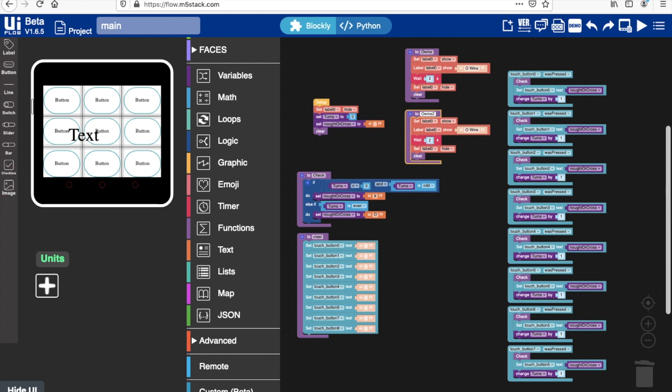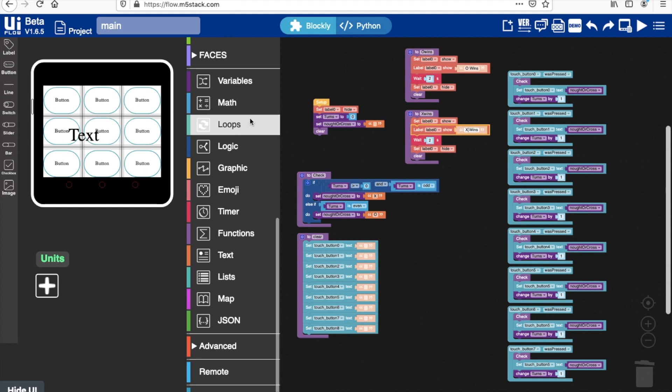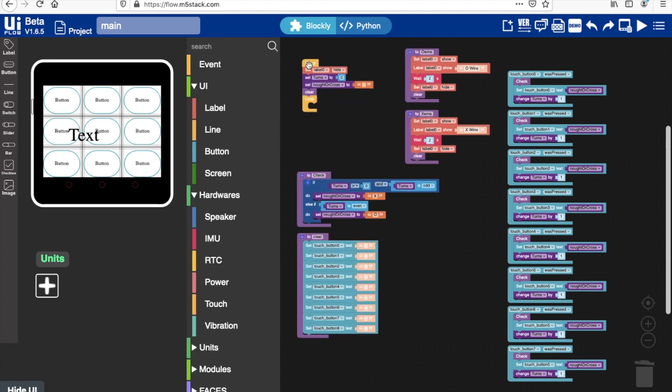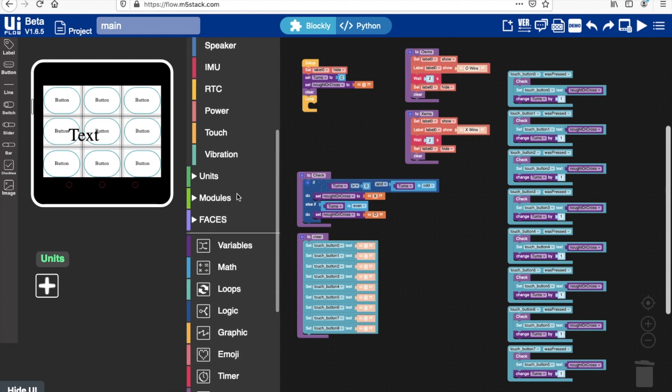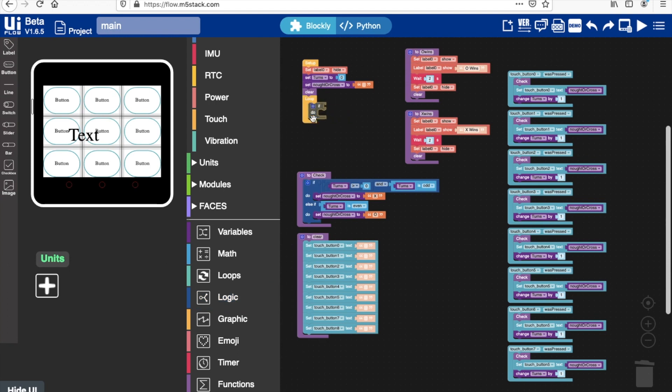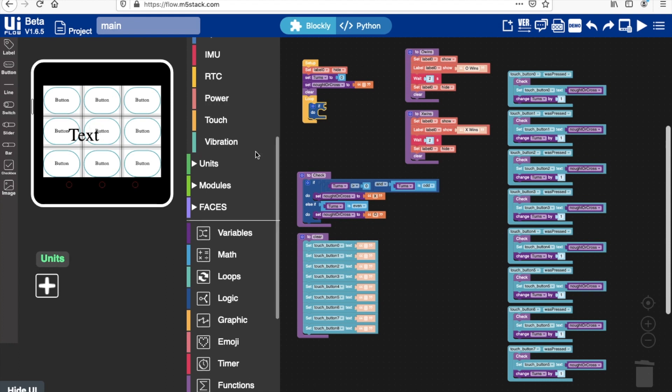And now comes the point where it gets a little bit tricky or over complicated to do this in UI flow. So the method I'll use to check if three in a row has happened is to use a certain function which will check the text content of each of the buttons. But unfortunately it doesn't exist in UI flow. So let's go over to MicroPython now.